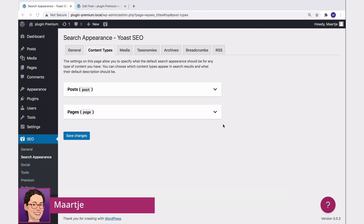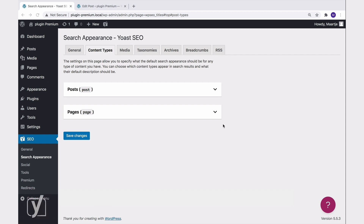Hi. In this video, I will tell you about the settings in the Content Types tab, which is part of the Search Appearance settings.